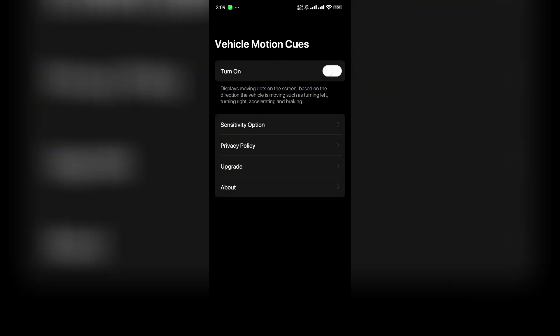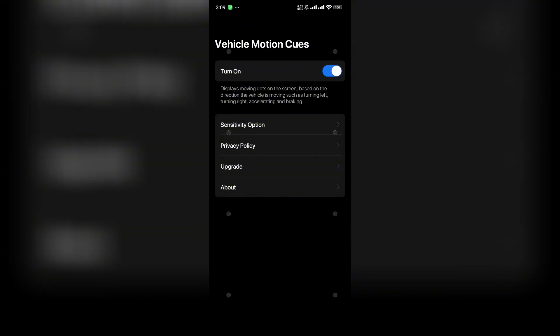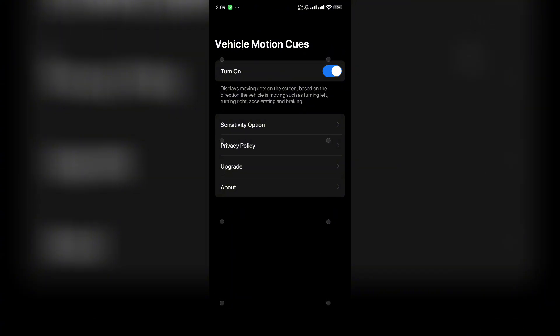After allowing permissions, tap the toggle to turn it on. Now you can see dots on your screen. These are called vehicle motion cue dots, and they assist you in reducing motion sickness during your journey.